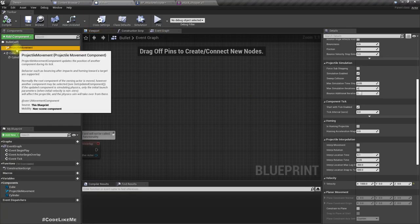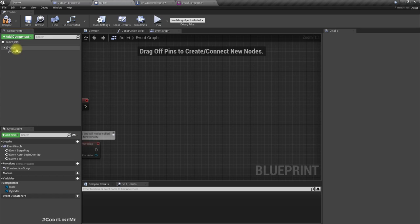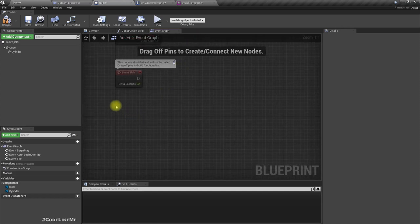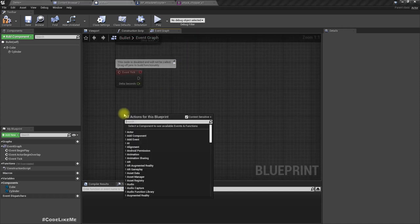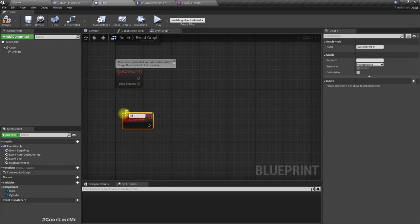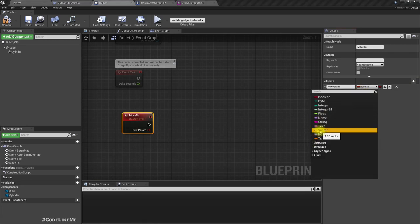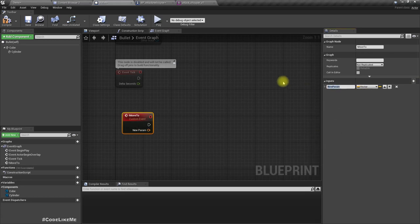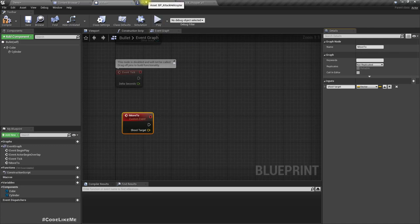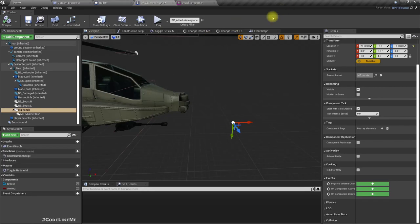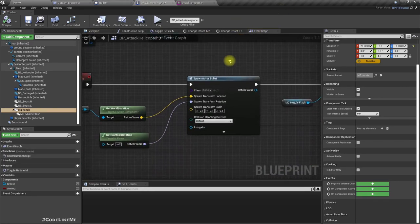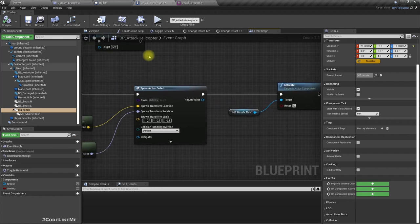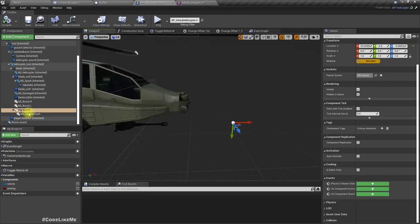Instead of using this projectile movement, here let's move it through code. So for that I'll create a custom event, move to. And here, an input, we need the target. I'll call it shoot target. Right, and then here after spawning I'll move back this another object here. Right, and then let's do a line trace.